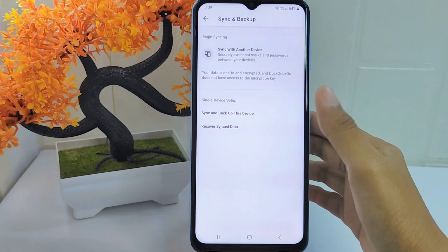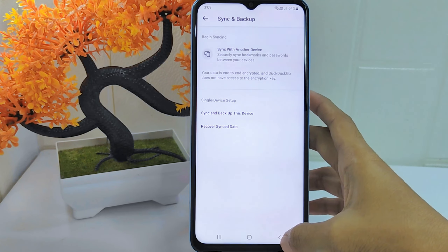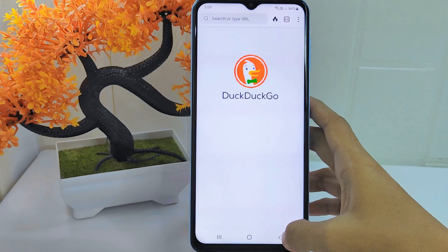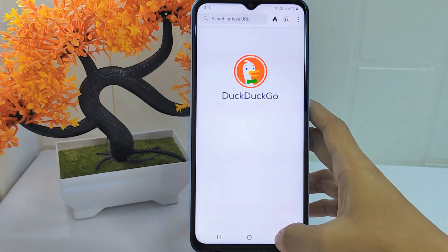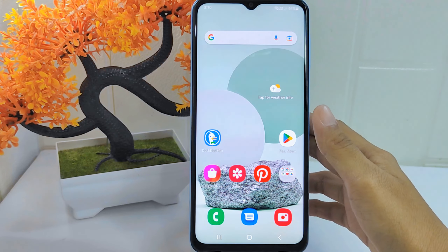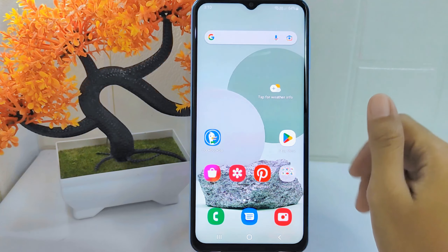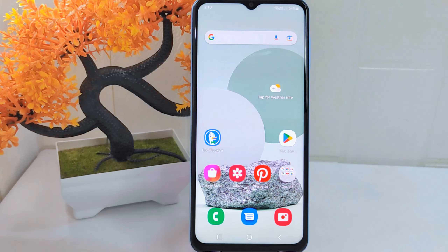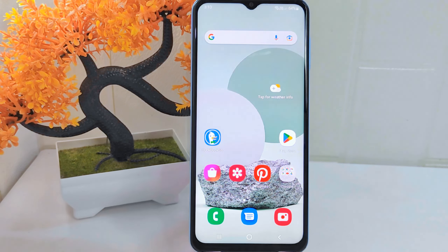That's the tutorial on how to turn off synchronization in the DuckDuckGo application on an Android device. If you found this video helpful, don't forget to like and subscribe to get more information from this channel. Thank you.